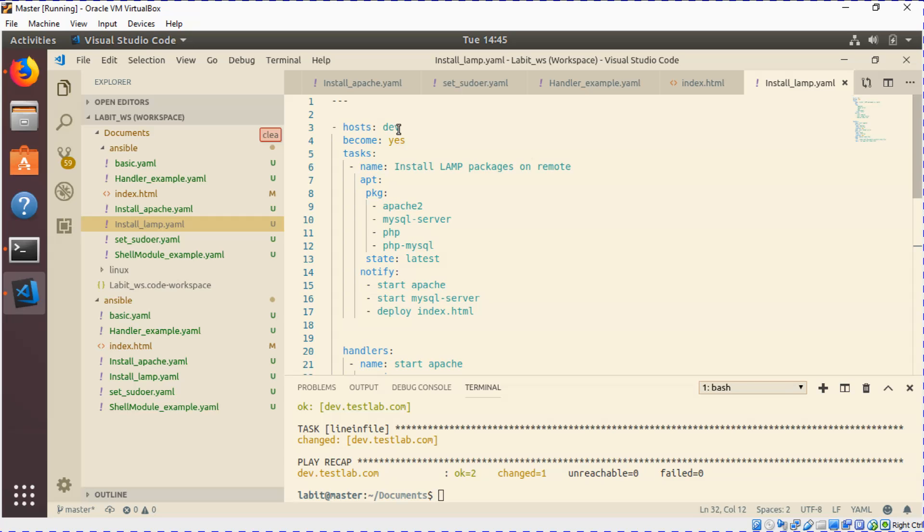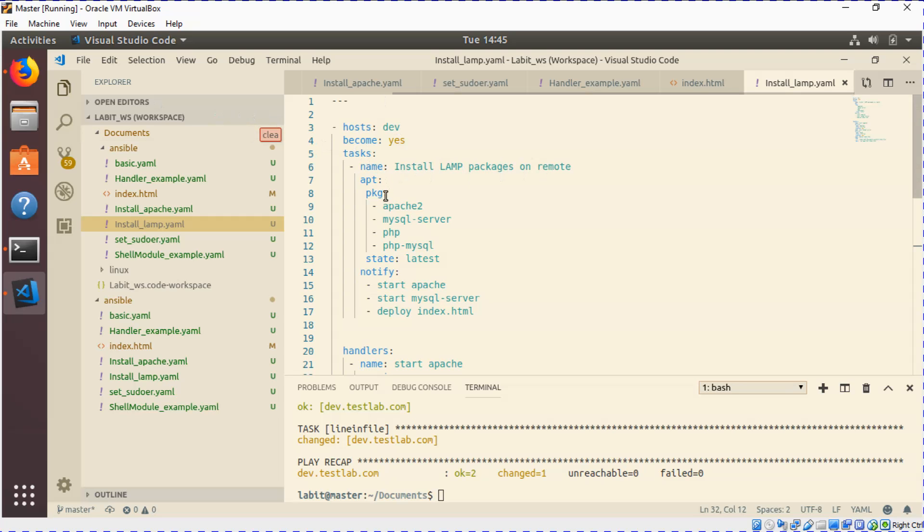The first task is to install LAMP packages on the remote machine. I've used apt module and using the package parameter I've supplied it a list of packages that I want to install on the remote machine. State is latest to install the latest versions of all these packages.